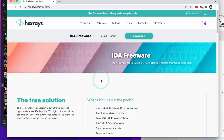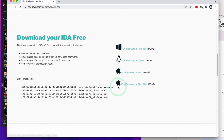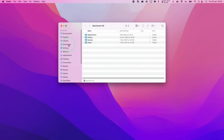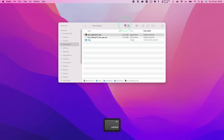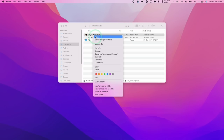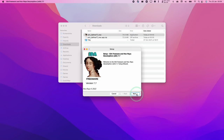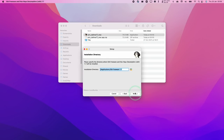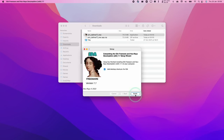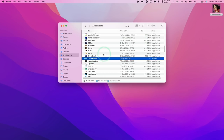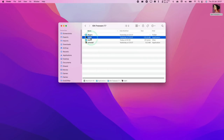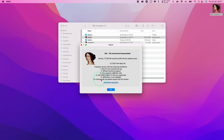First, download IDA Freeware — I'll leave a link in the description. Click the download button and select IDA Freeware for Mac Arm. Then go to Finder, go to your Downloads folder, find IDA Freeware, and double-click it. Hold the Control key, click on the installer application, and click Open, then Open again. Press Next, accept the agreement, press Next through the remaining prompts, add desktop shortcuts, and press Finish. Then double-click IDA Freeware or find it in your Applications folder, then double-click IDA64 to open the application.